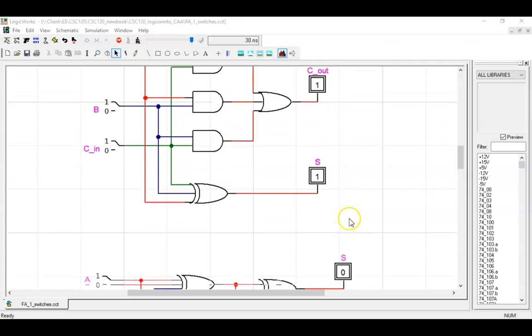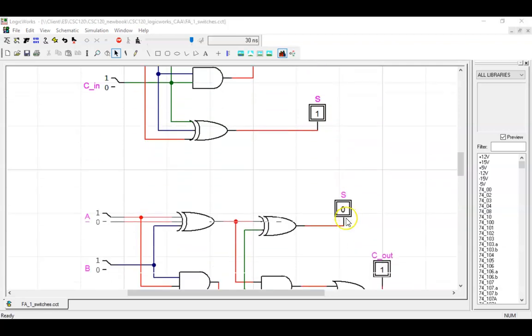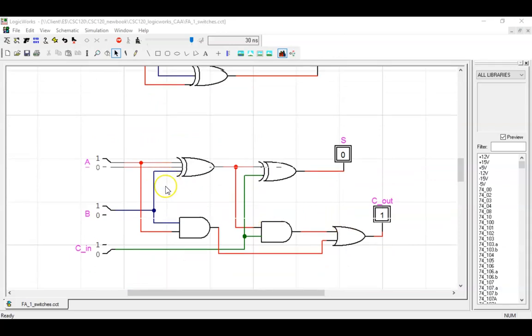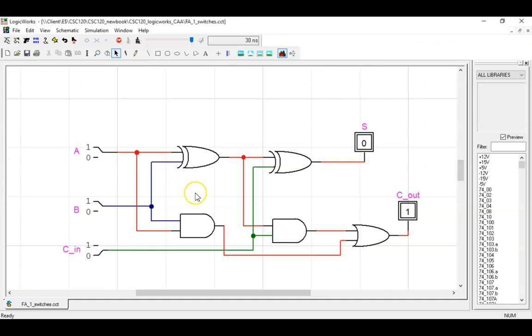Here is the second full adder circuit, taking advantage of A exclusive OR B. I'll let you trust me that this one passes all the tests as well.